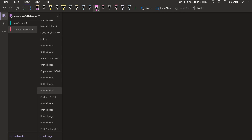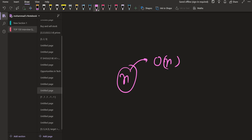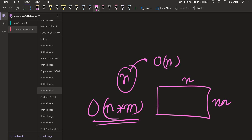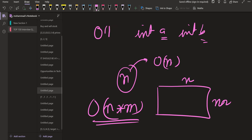Similarly, there is space complexity. To store n elements in a vector or array, I am using O(n) space. If I have a matrix of size n cross m, I will be using O(n×m) space. And if I just have a few integer variables like int a and int b, I am using O(1) — that is constant extra space. If m equals n, the matrix space is also called O(n²) space complexity.